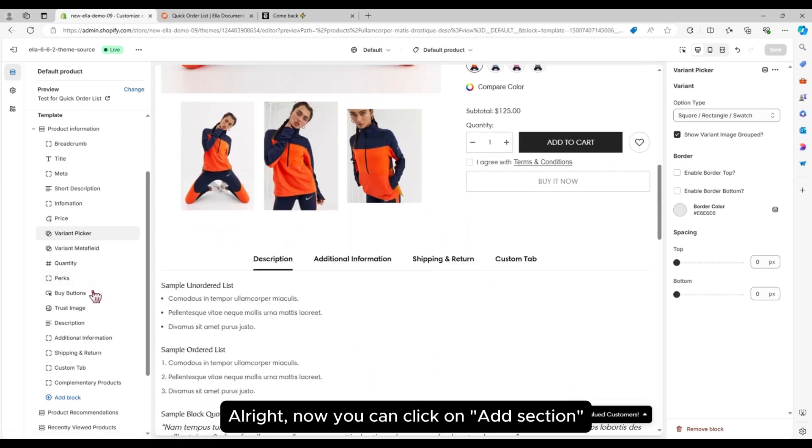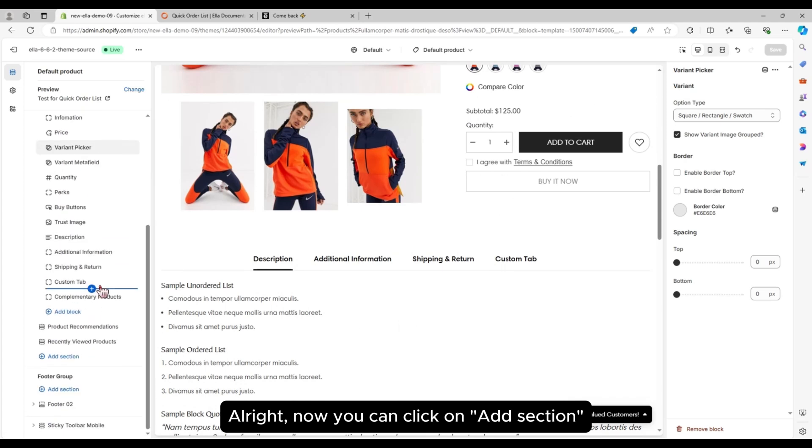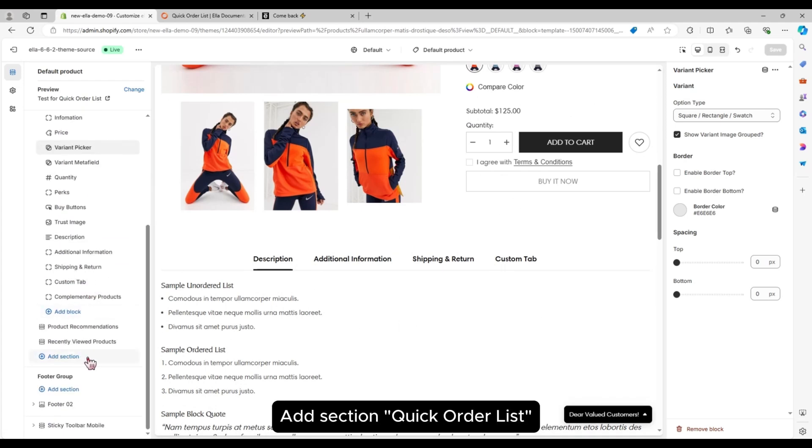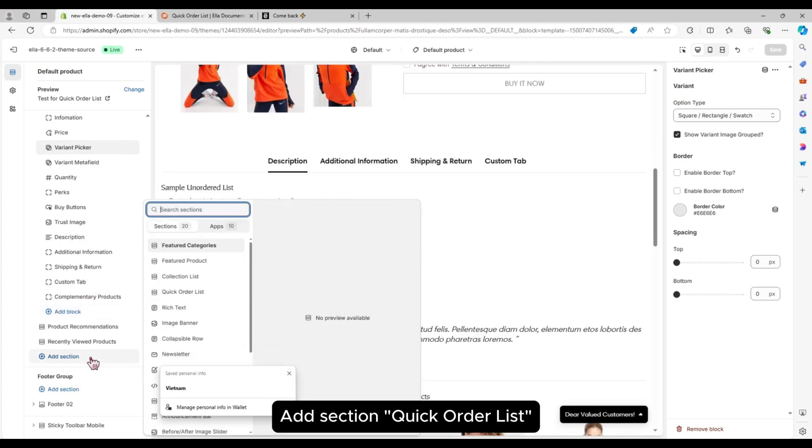All right, now you can click on Add Section. Add Section Quick Order List.